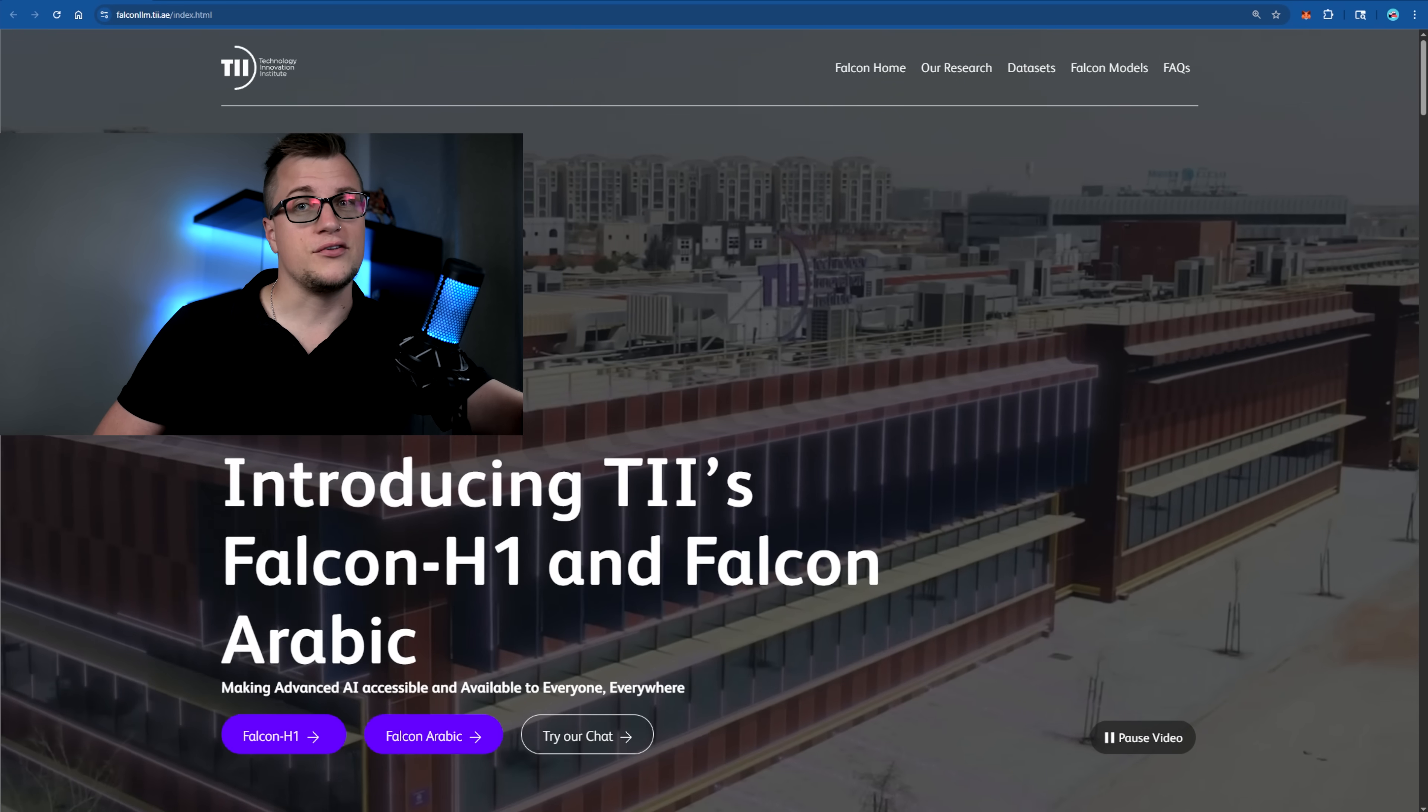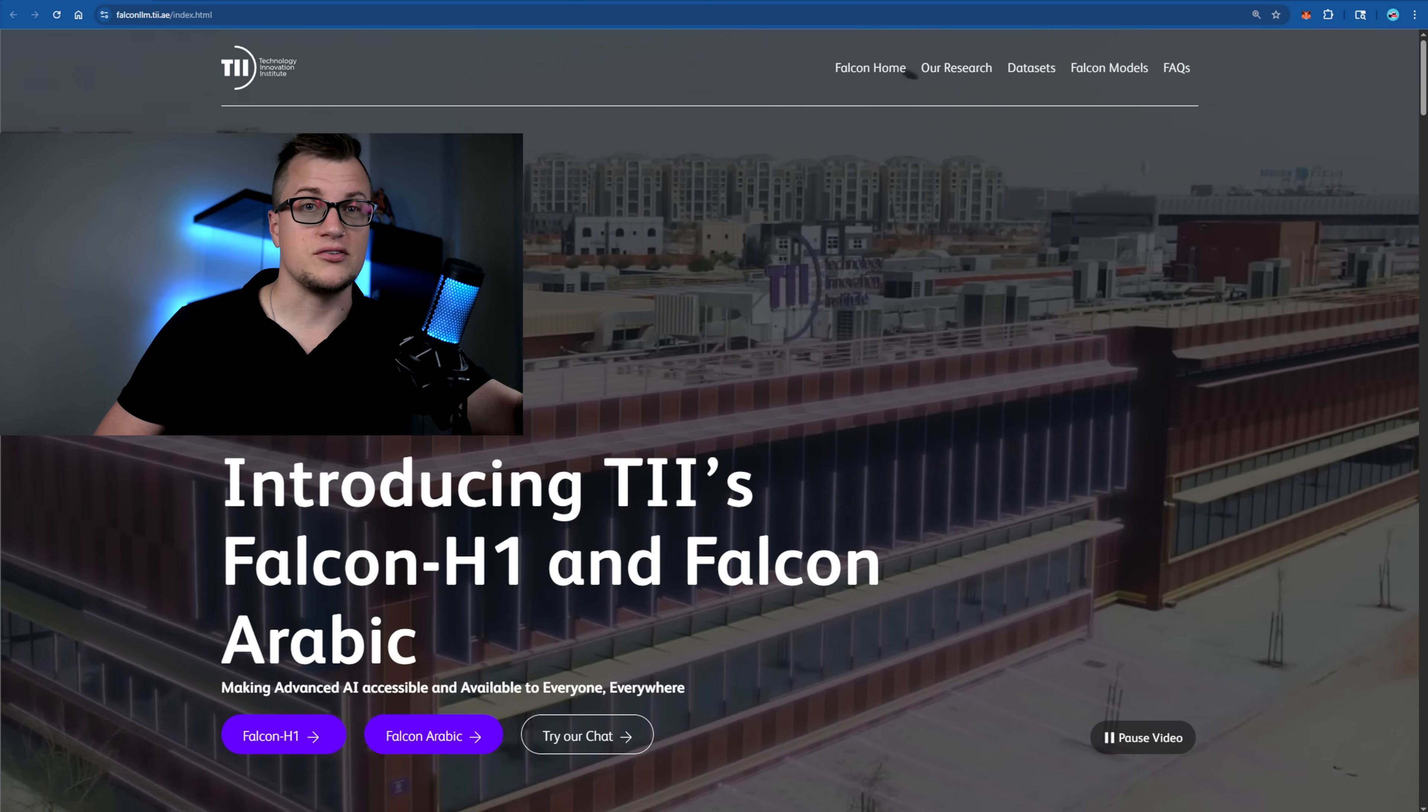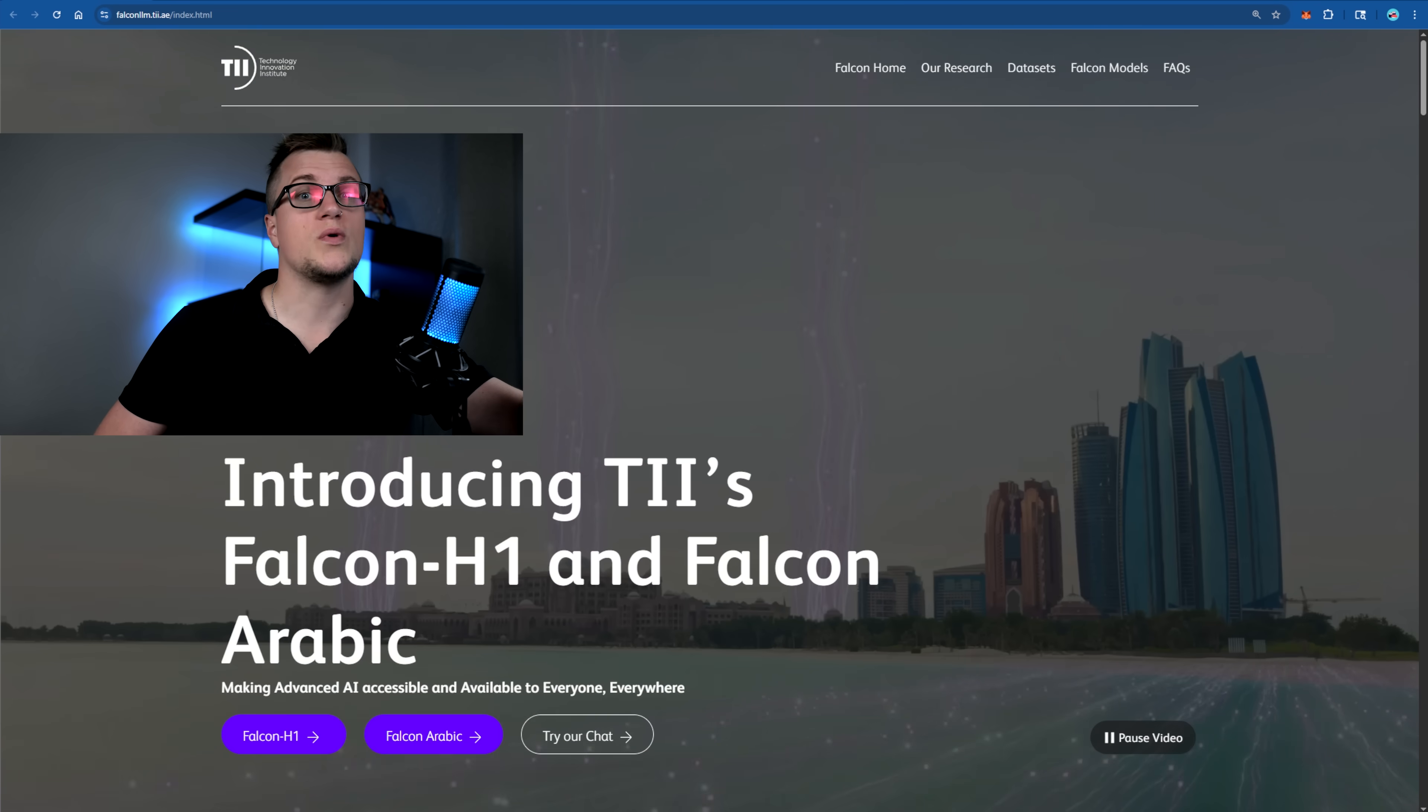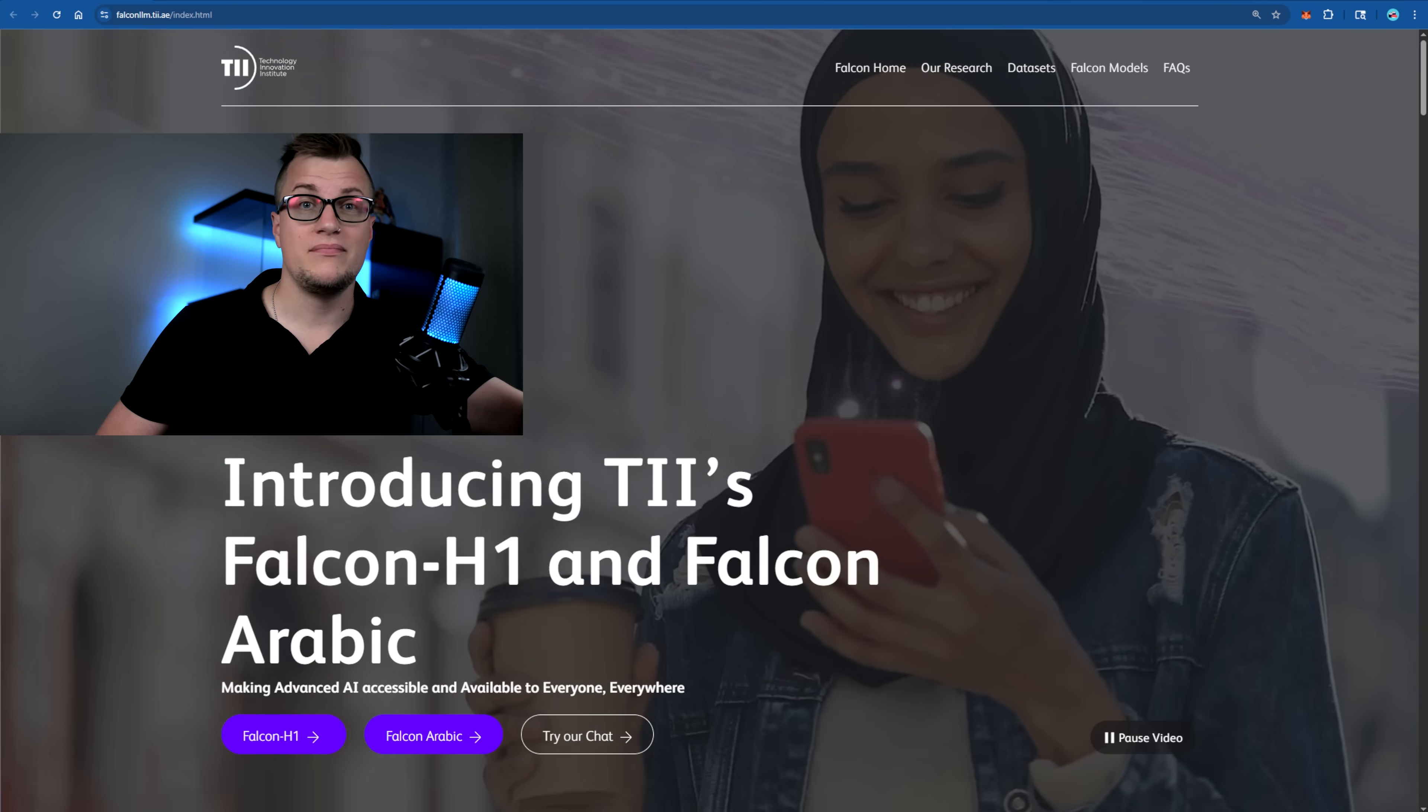Let's try to discover the unique abilities of Falcon H1 LLM. I'm excited and I hope you're just as excited. Let's jump straight into it. Let's dive deep.